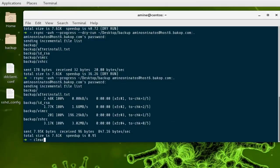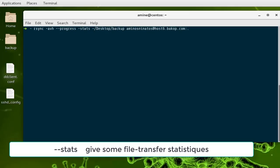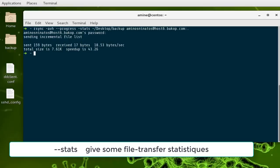I'll show you another interesting option. With the same command, you can use --stats, which as the name suggests gives you statistics about the transfer. Let's run it again. After entering the password, in addition to the previous output, statistics will be displayed.